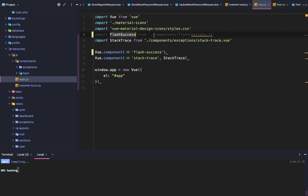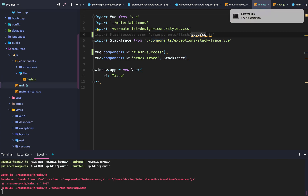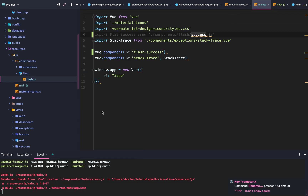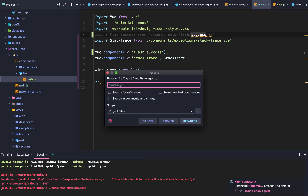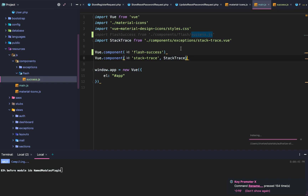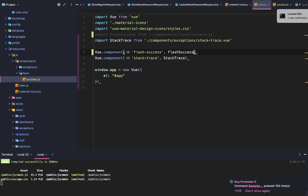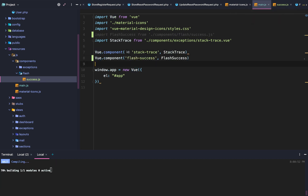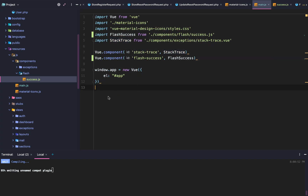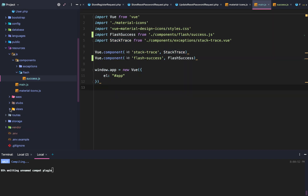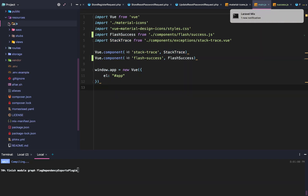Back in main.js, we import FlashSuccess from components/flash/success.js, then call Vue.component('flash-success', FlashSuccess). Now we have a global template that we can use inline.